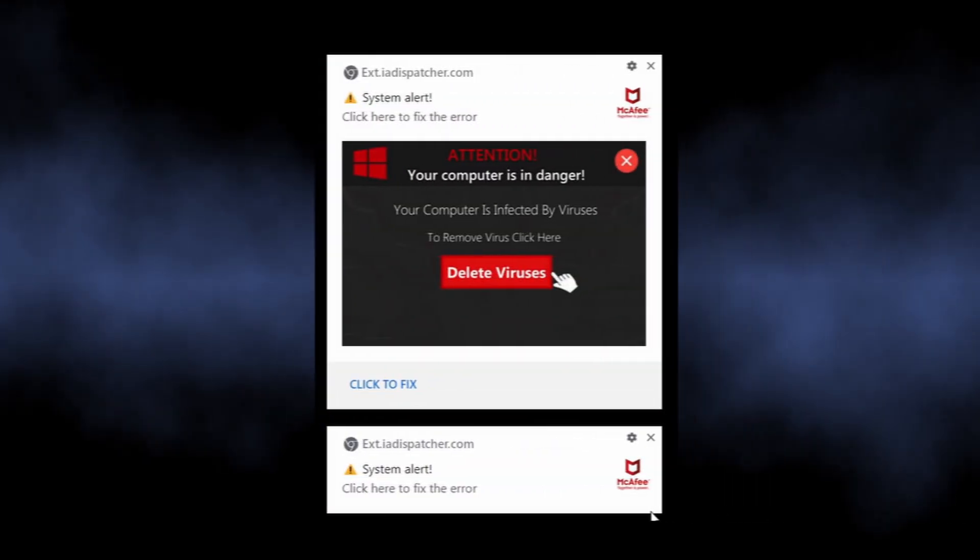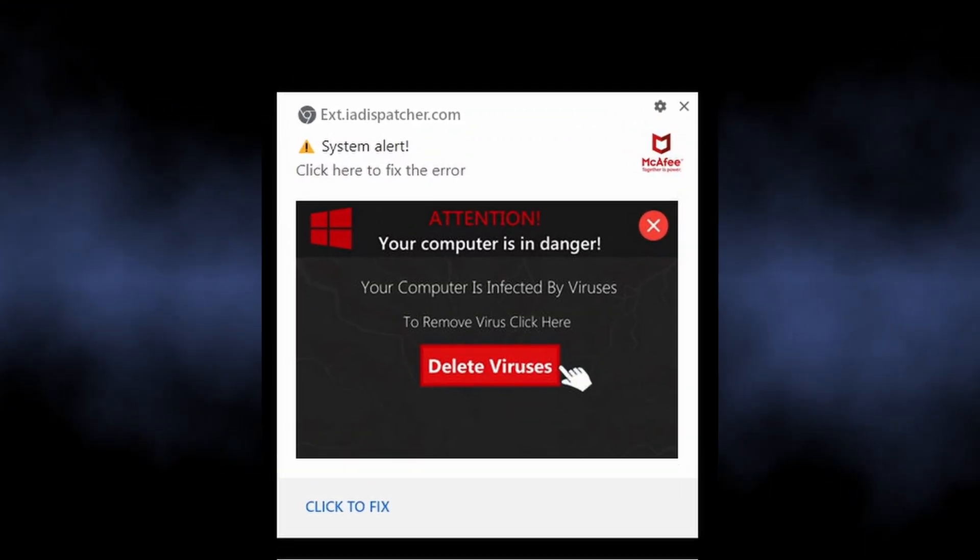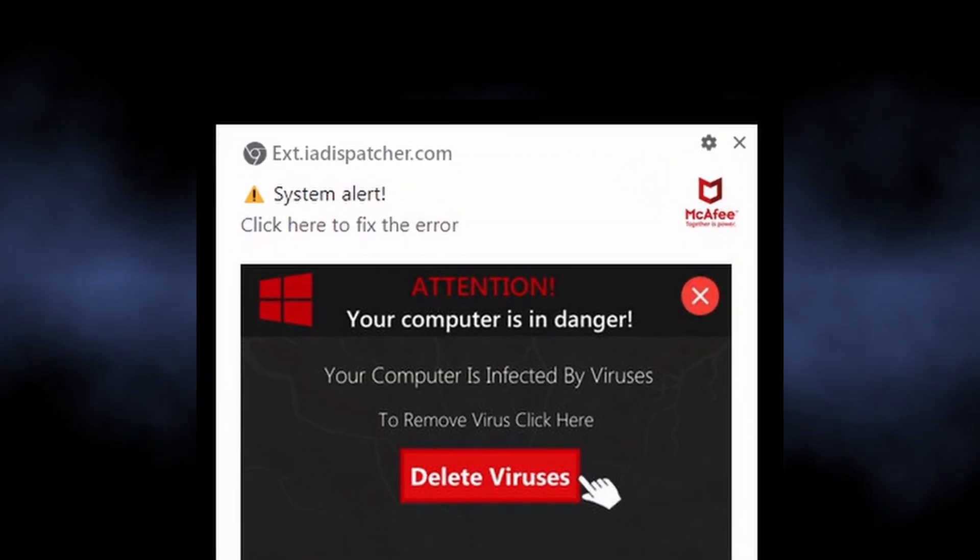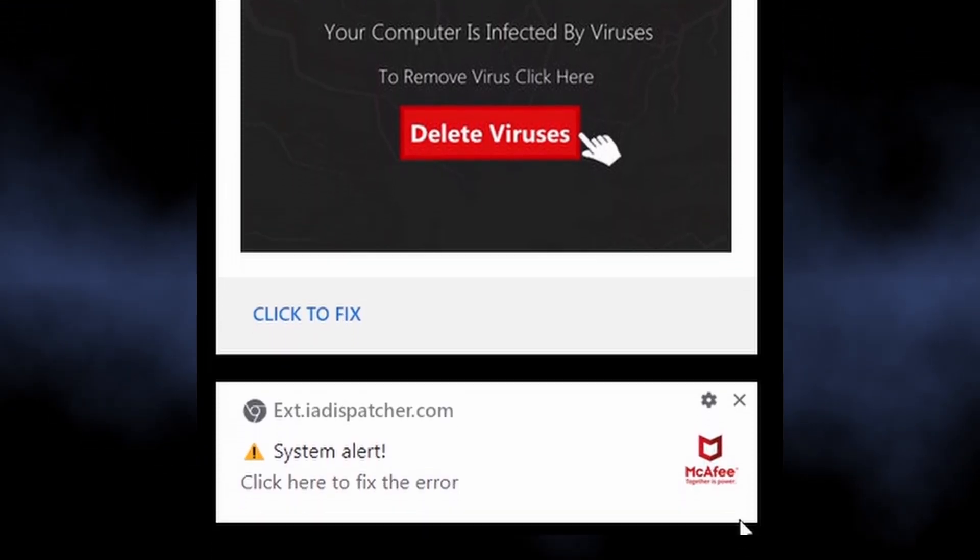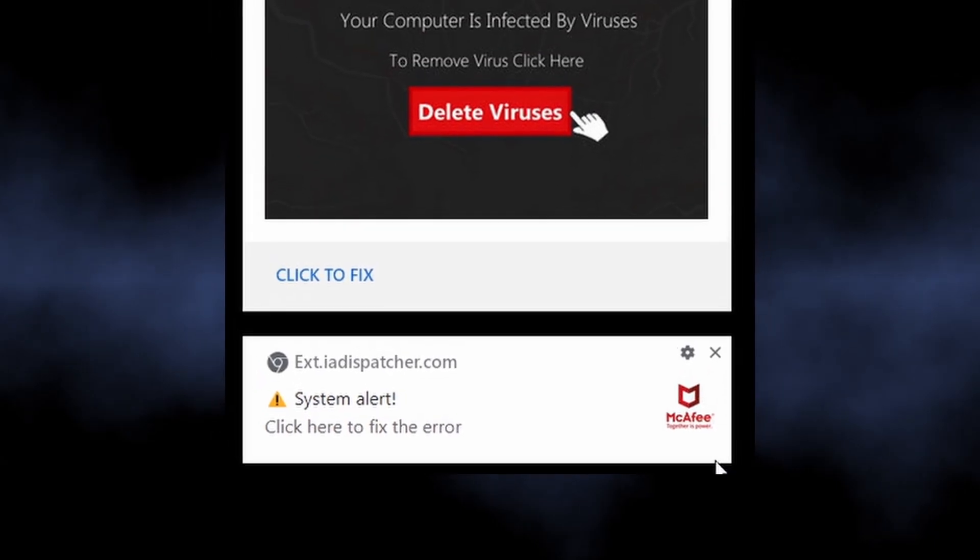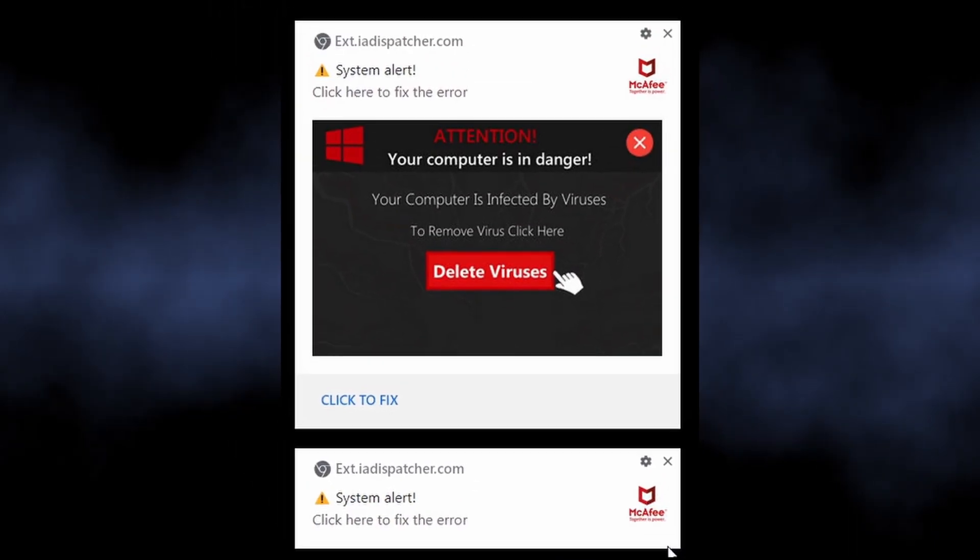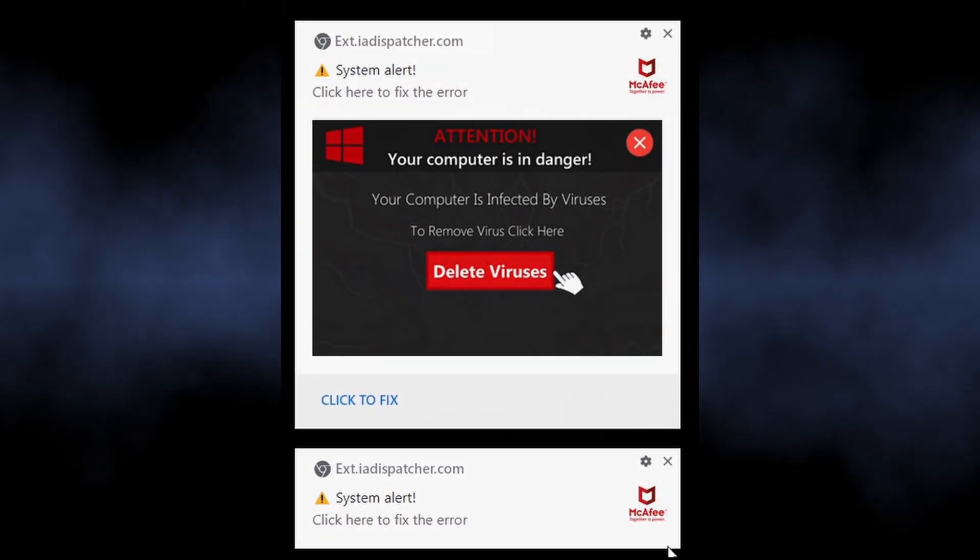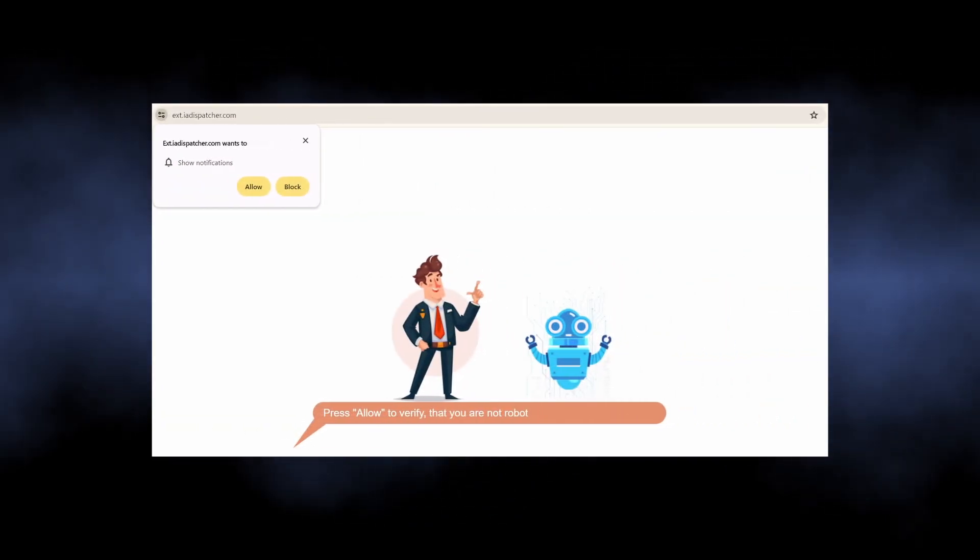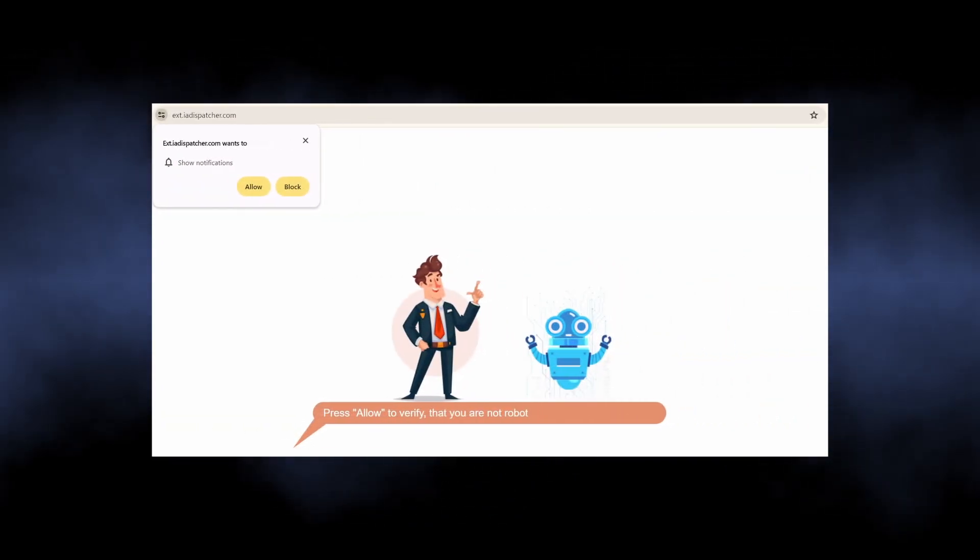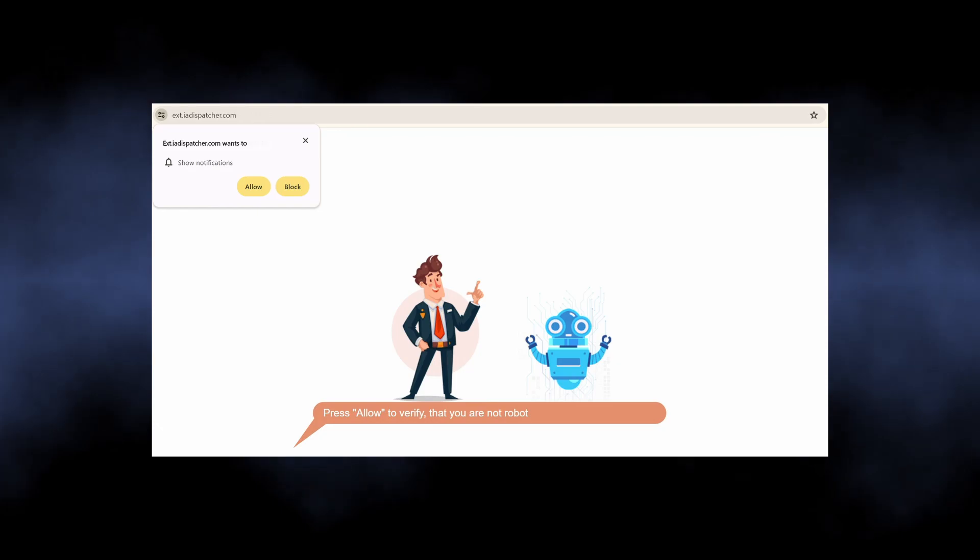The notifications from extia-dispatcher.com are part of a malicious campaign that targets people with dozens of unwanted advertisements. It abuses the legitimate browser mechanism of push notifications to show advertisements, not only in the browser itself, but also in the system notification bar.